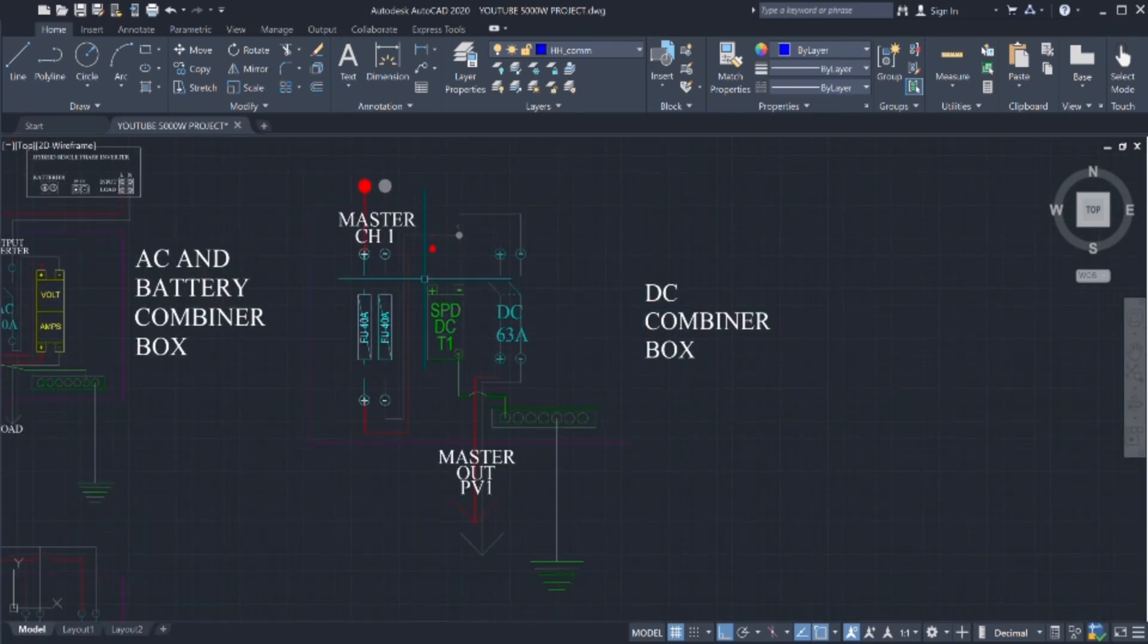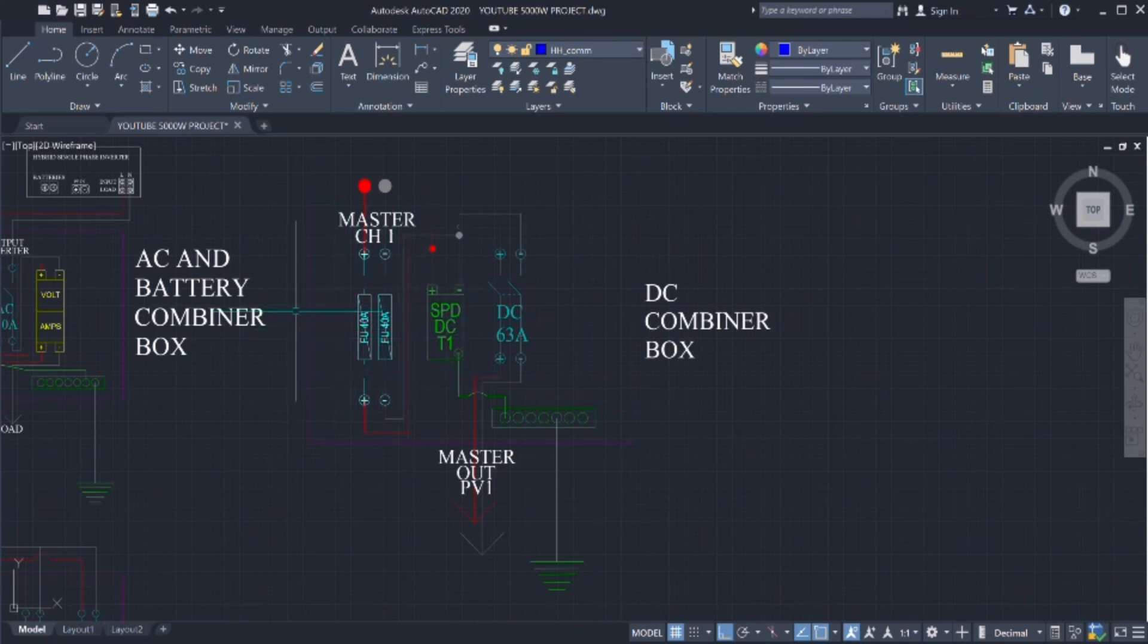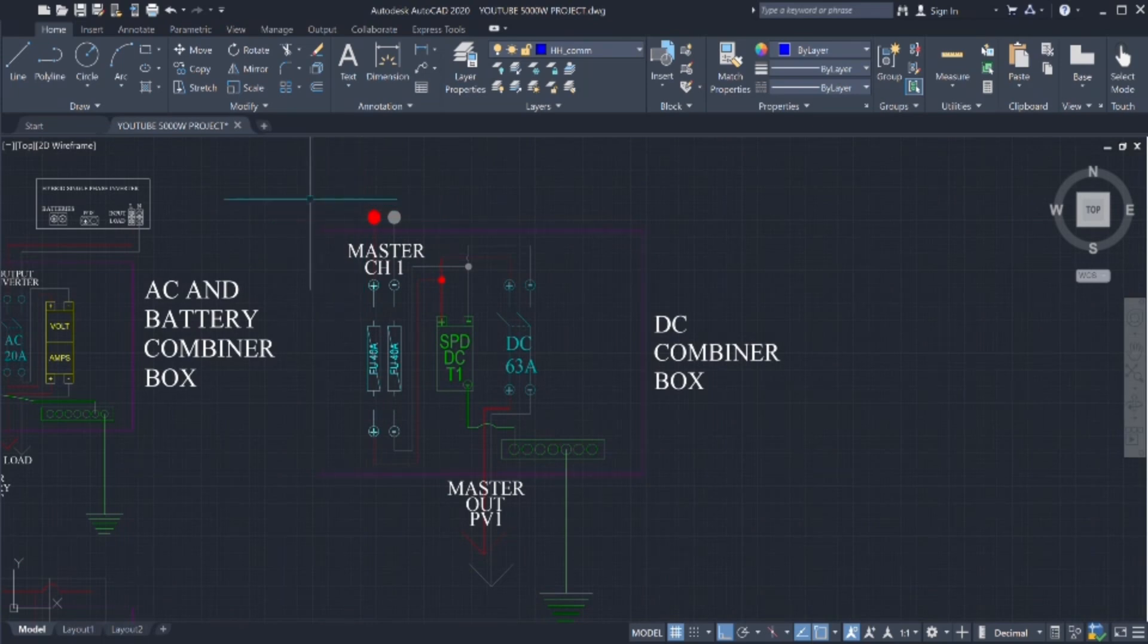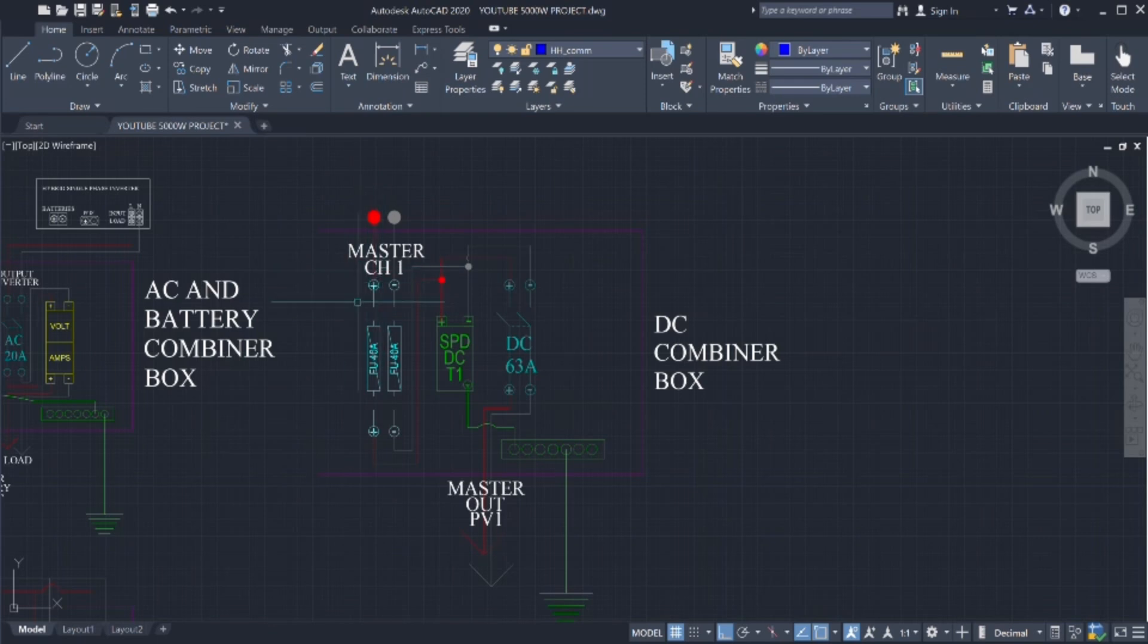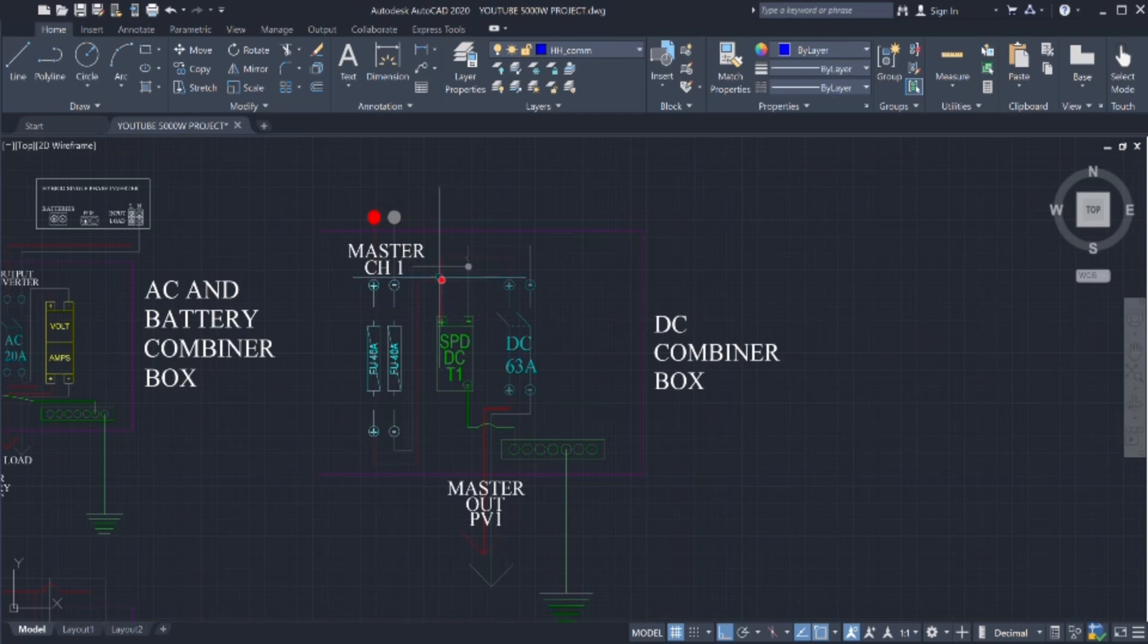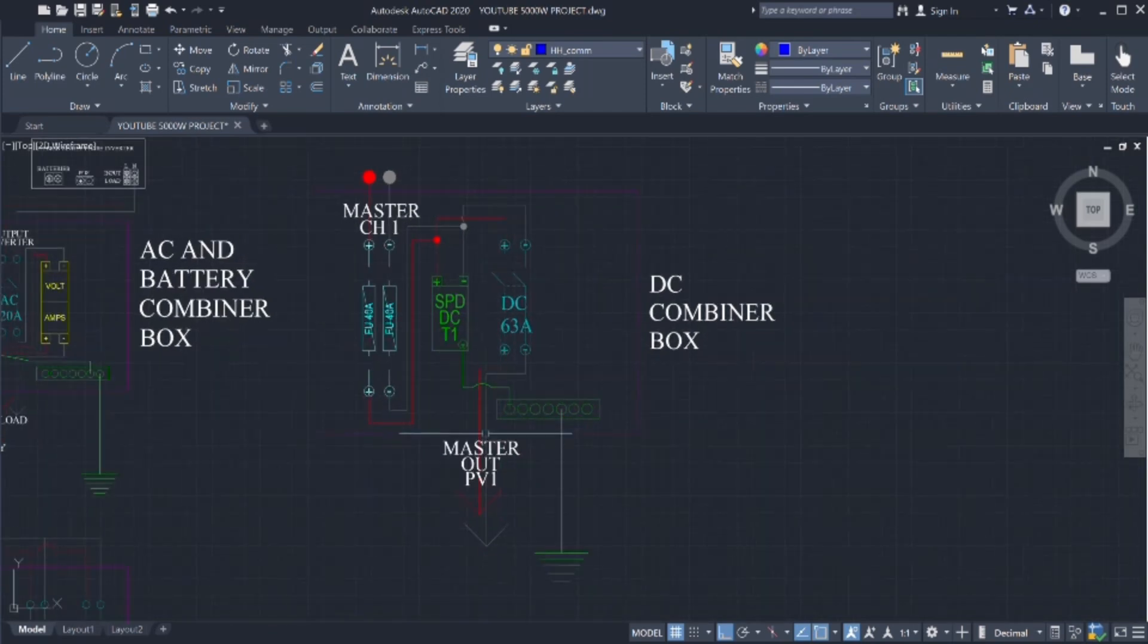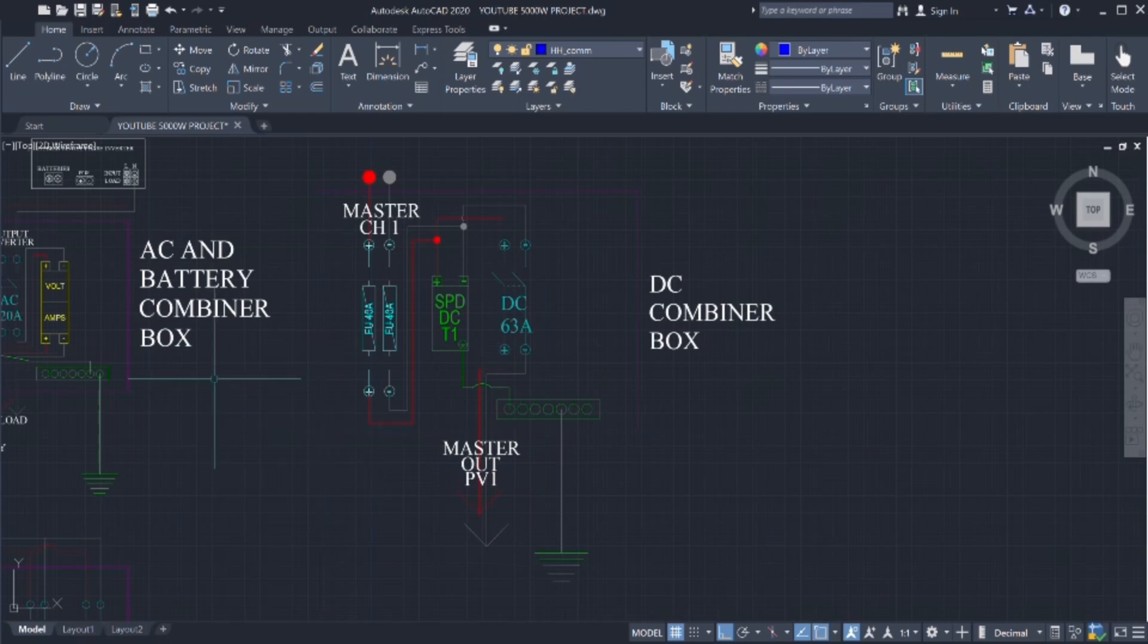We will start by the DC combiner box and we will use a 40 amps fuse, positive and negative coming from the panels like we talked before how to connect the panels in the previous chapters on this channel. Going into the fuses, to the fuses from the SPDs, we will make junction to the DC breaker from the SPD to the DC breaker and from the DC 63 amps breaker out to the PV input on the inverter.